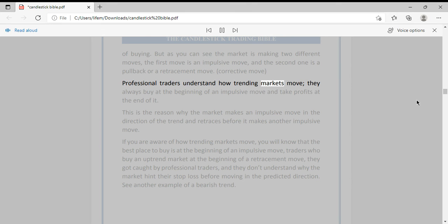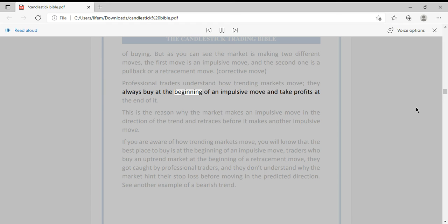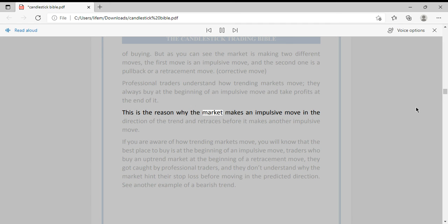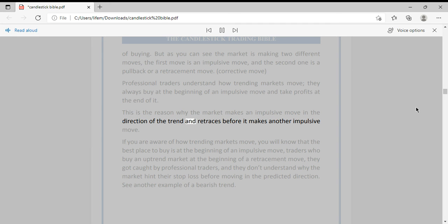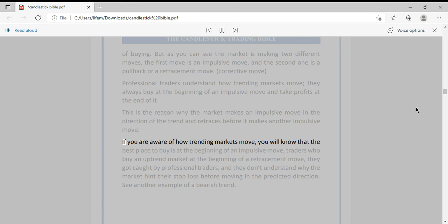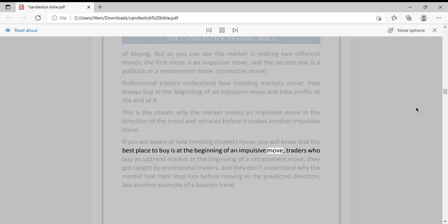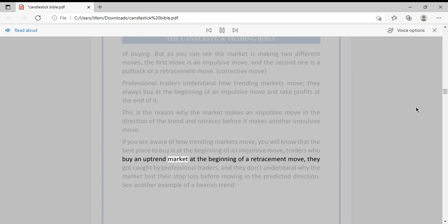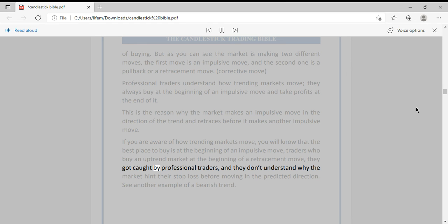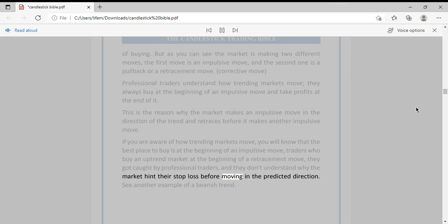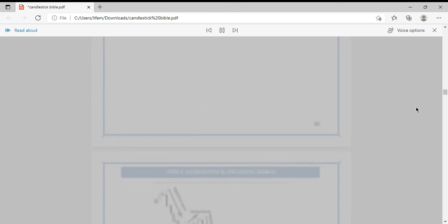Professional traders understand how trending markets move. They always buy at the beginning of an impulsive move and take profits at the end of it. This is the reason why the market makes an impulsive move in the direction of the trend and retraces before making another impulsive move. If you are aware of how trending markets move, you will know the best place to buy is at the beginning of an impulsive move. Traders who buy at the beginning of a retracement move get caught by professional traders and don't understand why the market hits their stop loss before moving in the predicted direction.